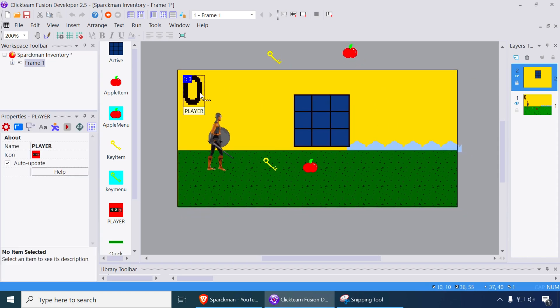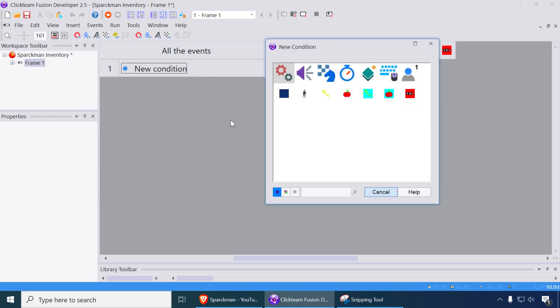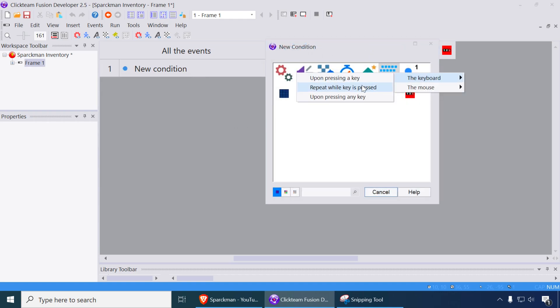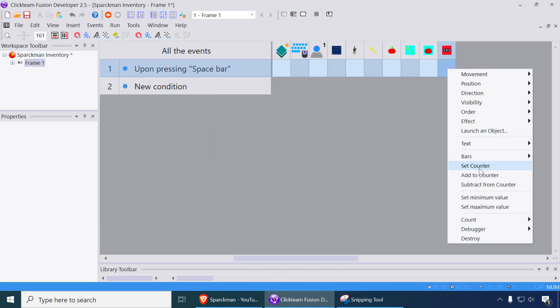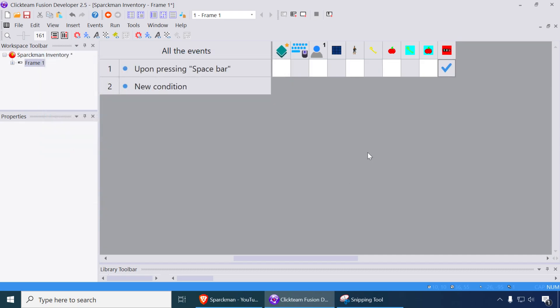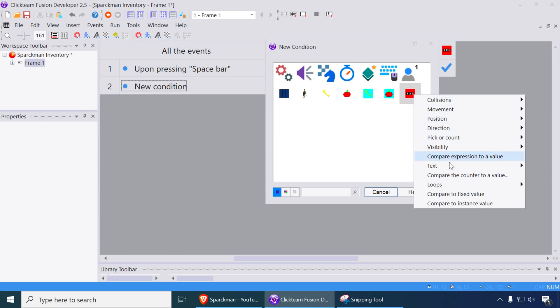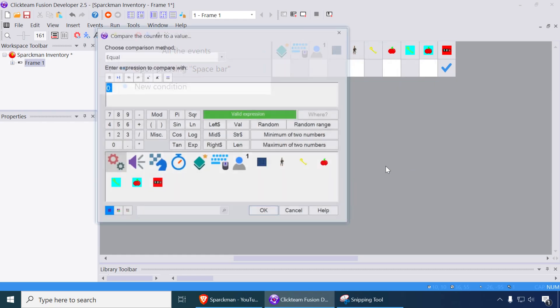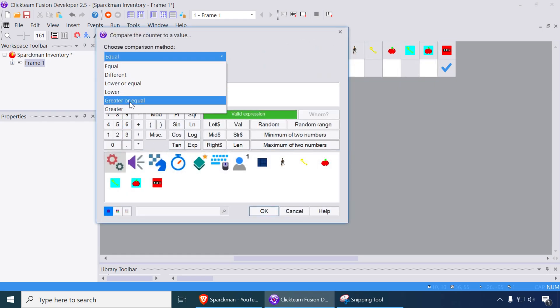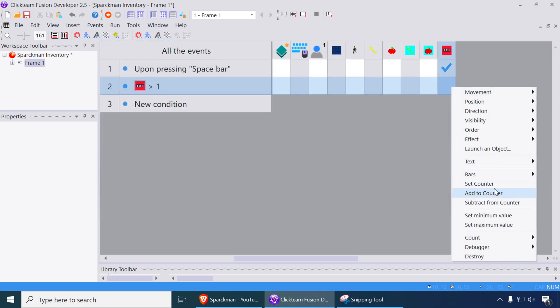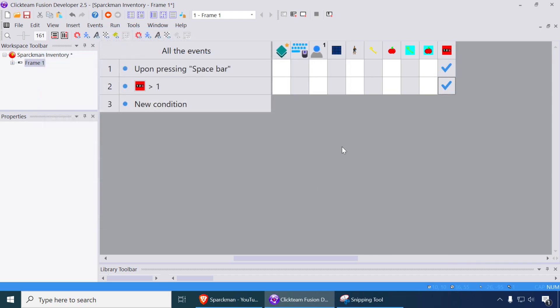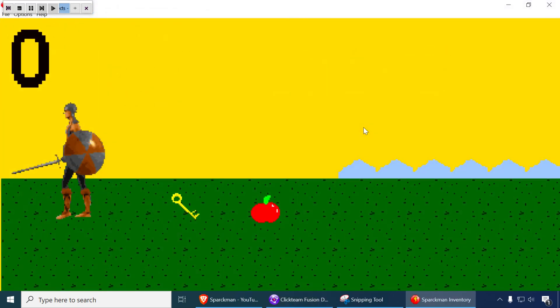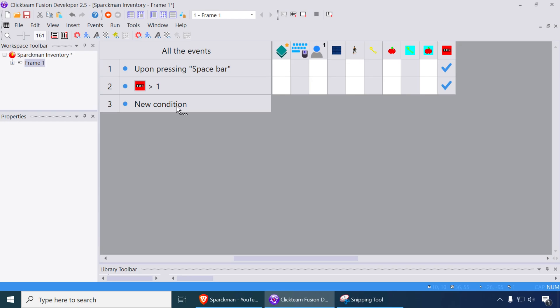So I got a counter here, this is just a regular counter. And if you press the spacebar, you can add 1 to the counter. Add 1 to it. We're going to create a loop. So if the counter says, for example, greater than 1, then we can set the counter back to 0. So let's try that out. It's going to create a loop.